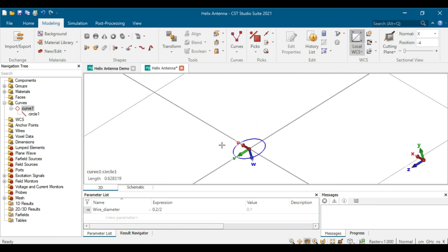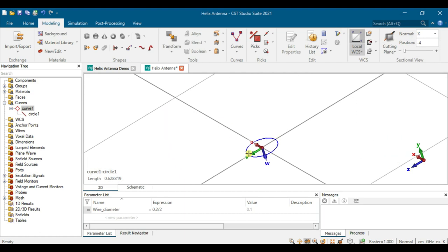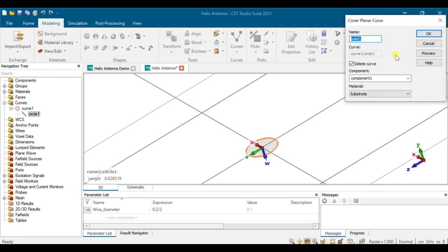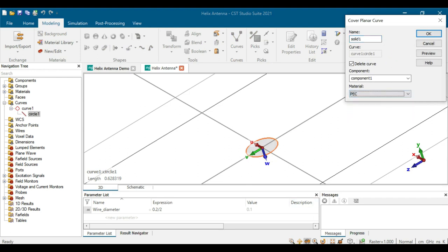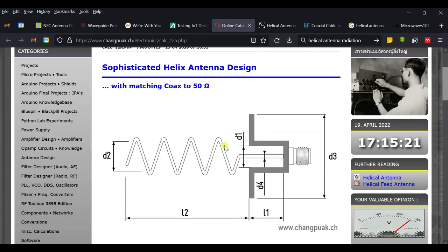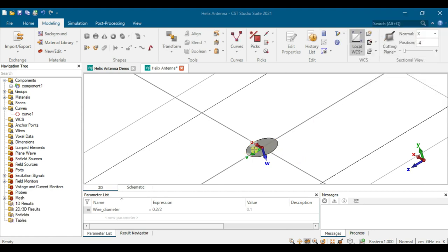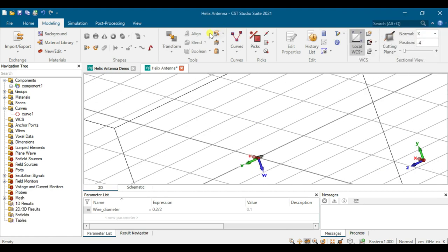We need to make it a solid circle with dimension. Click on Extrude, then Cover. Double-click and press Enter. Define the material as PEC, because the helical wire should be a conductor. You can choose other materials like aluminum or steel. Click OK and then view it using the front view.